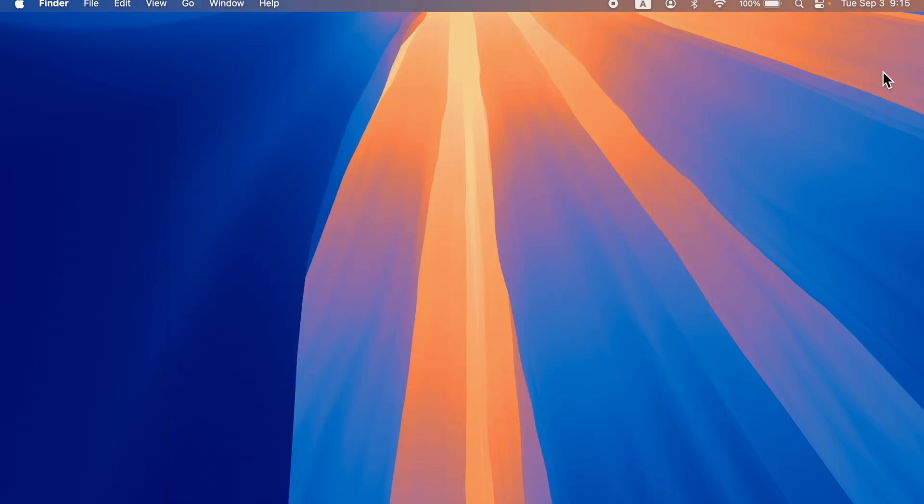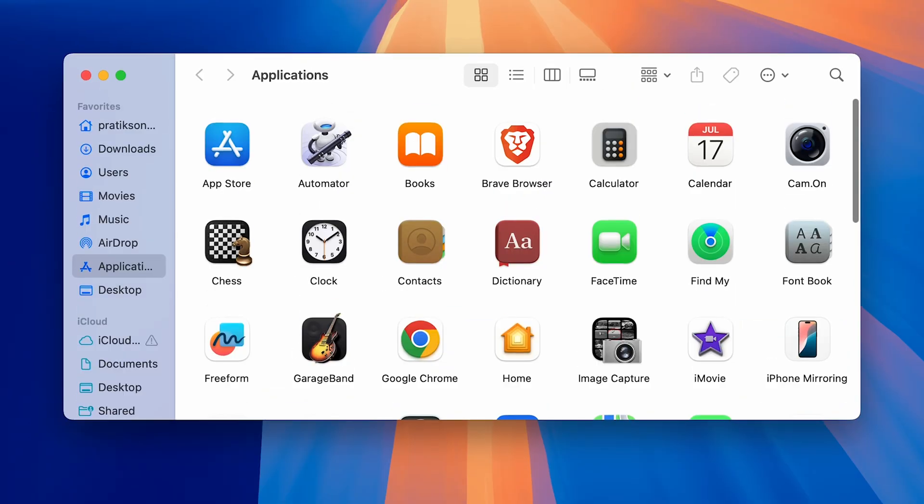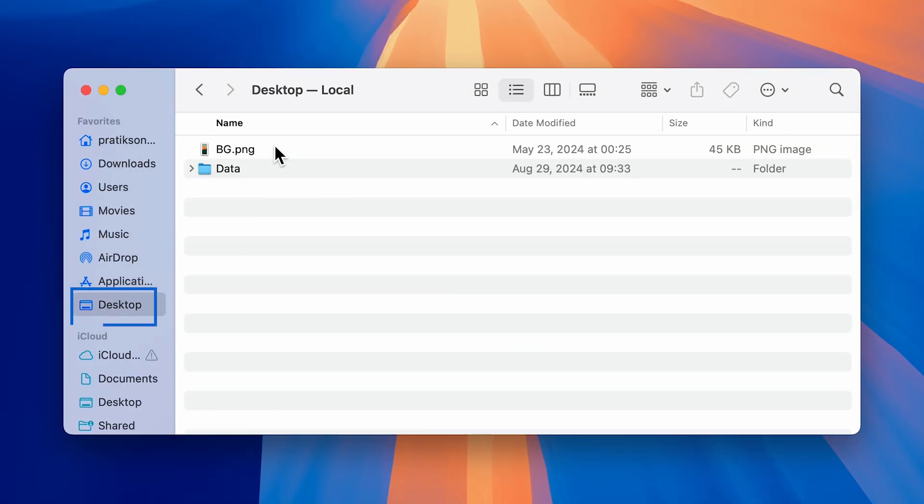all you can do is simply go to the Finder option on the Dock. Then under Favorites, look for Desktop. Once you do that, the file and folder which were present on the desktop can be accessed from here. One more thing: